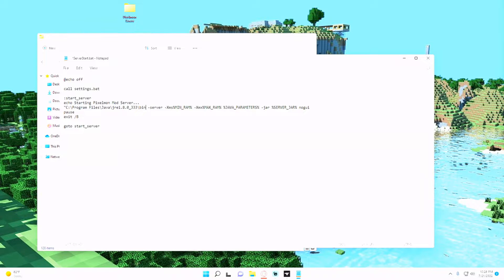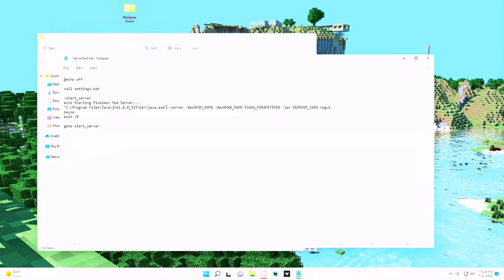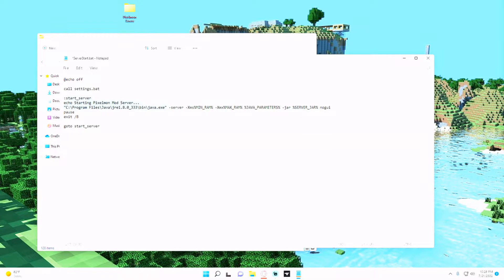And then instead of having Java here, we're gonna put quotation marks, paste in the file path, add another backslash or forward slash and put java.exe at the end and end the quote.